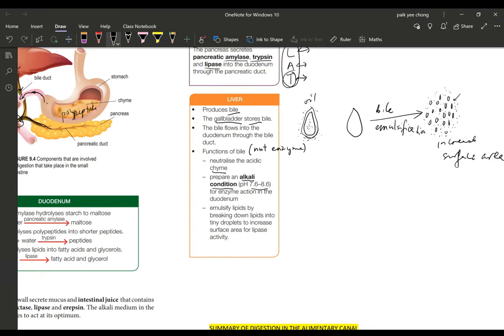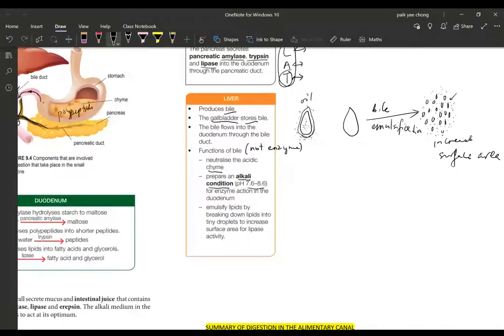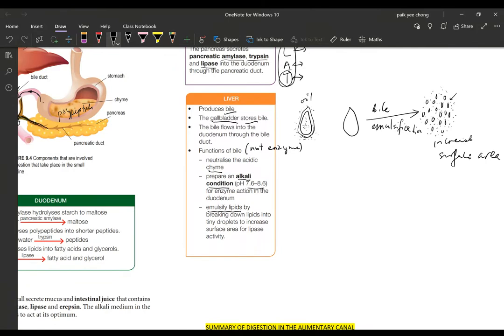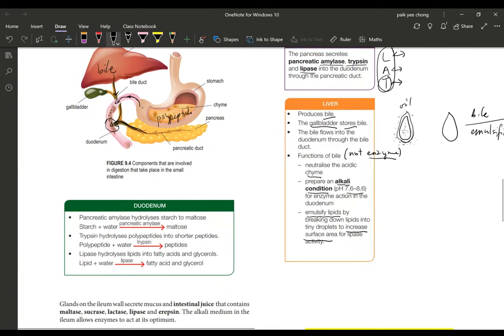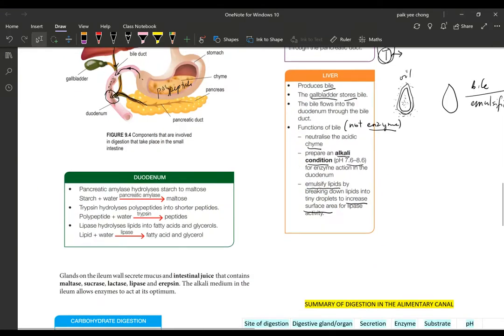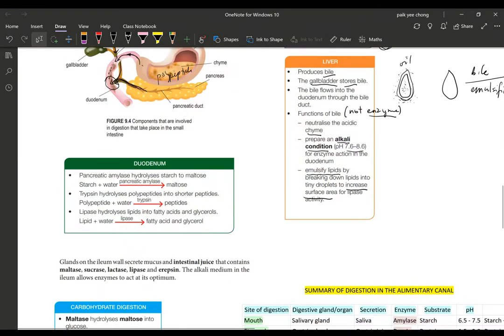Number three, this is what I was mentioning earlier: emulsify the lipids. This is an important action by the bile to break down into smaller droplets. So this is actually a physical digestion to increase the surface area. This is not an enzyme. Please do not make the mistake of saying that bile is an enzyme in the duodenum.